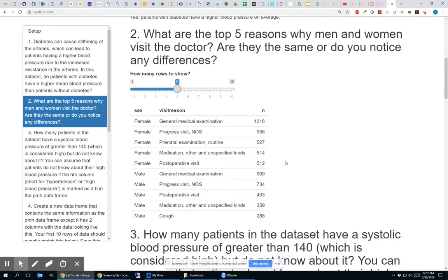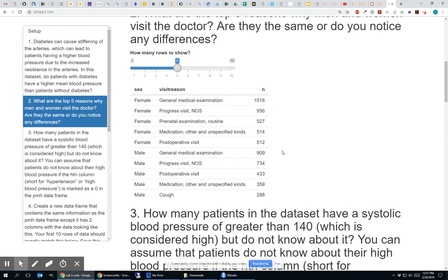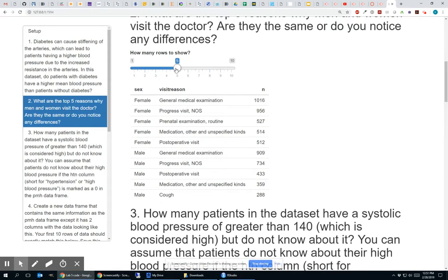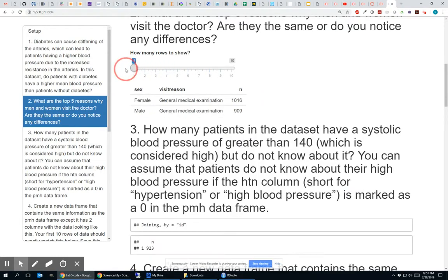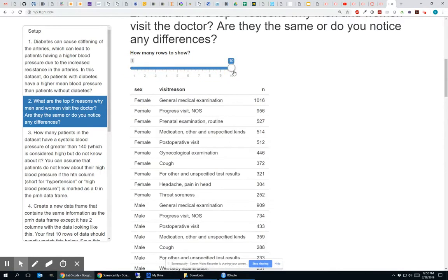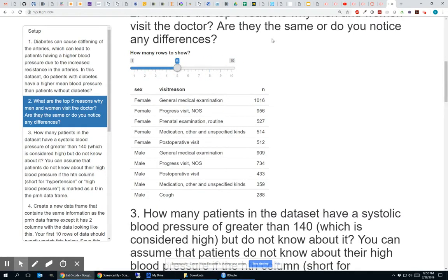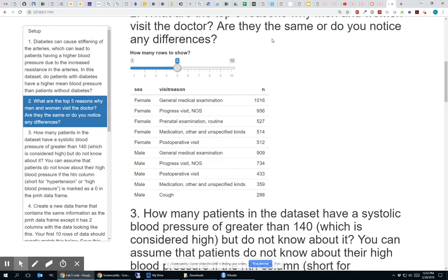Similarly, down here, if I wanted to show the top five visits, reasons for visits, I could do it this way. If I only wanted to show the top one for male and females, I could take this slider and drag it all the way to the left, and I get the top reason. If I drag it all the way to the right, I get the top ten reasons for each. And so where I would have said slice one colon five, I'm now saying slice one colon input dollar sign rows to show. And that rows to show is coming from this slider input.